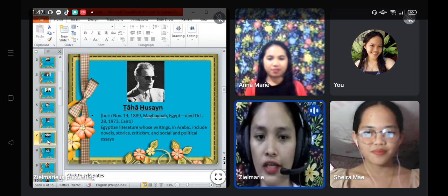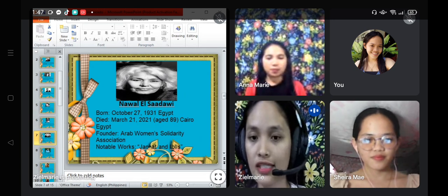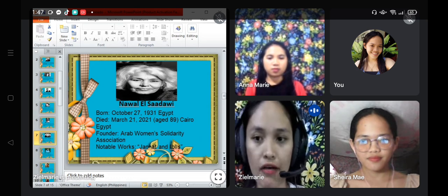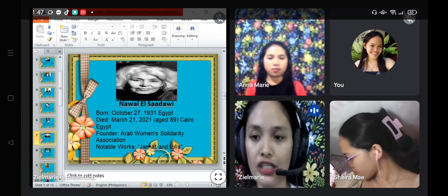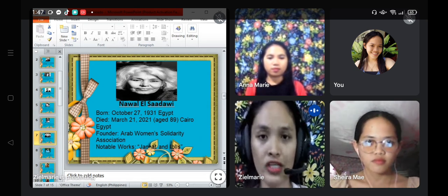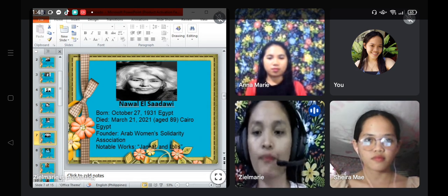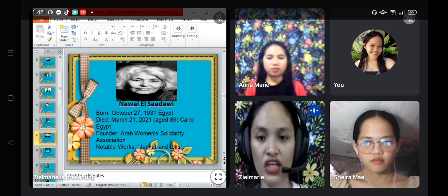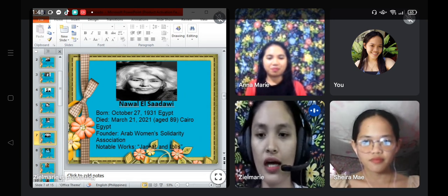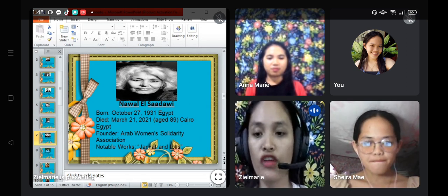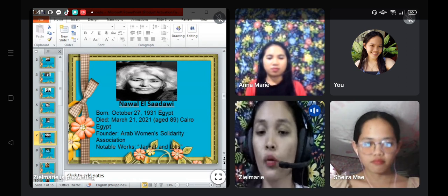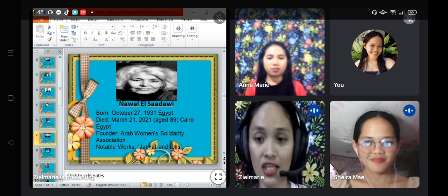Next is Nawal El Saadawi, also spelled Nawal El Saadawi. She was born on October 27, 1931, in Kafr Saad, Egypt, and died on March 21, 2021, in Cairo. She was an Egyptian public health physician, psychiatrist, author, and advocate of women's rights, sometimes described as the Simone de Beauvoir of the Arab world. El Saadawi was a feminist whose writings and professional career were dedicated to political and sexual rights for women.